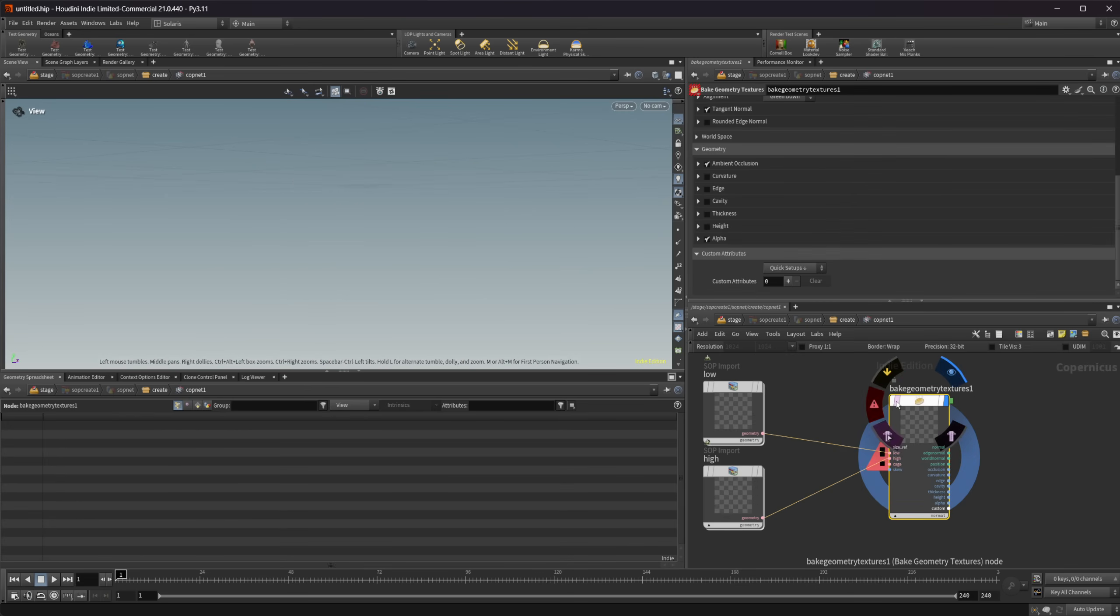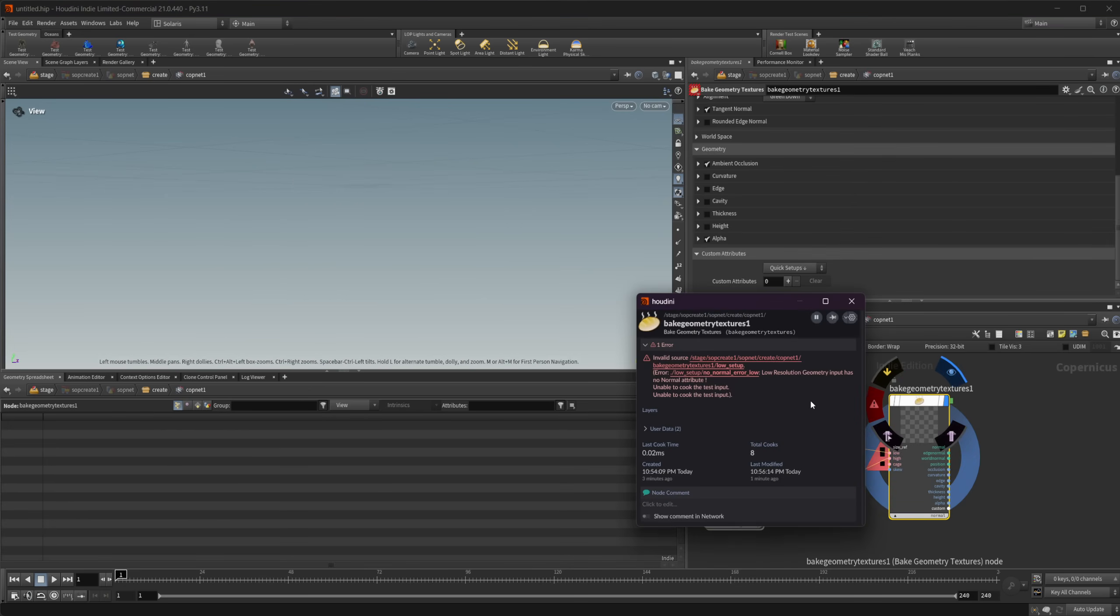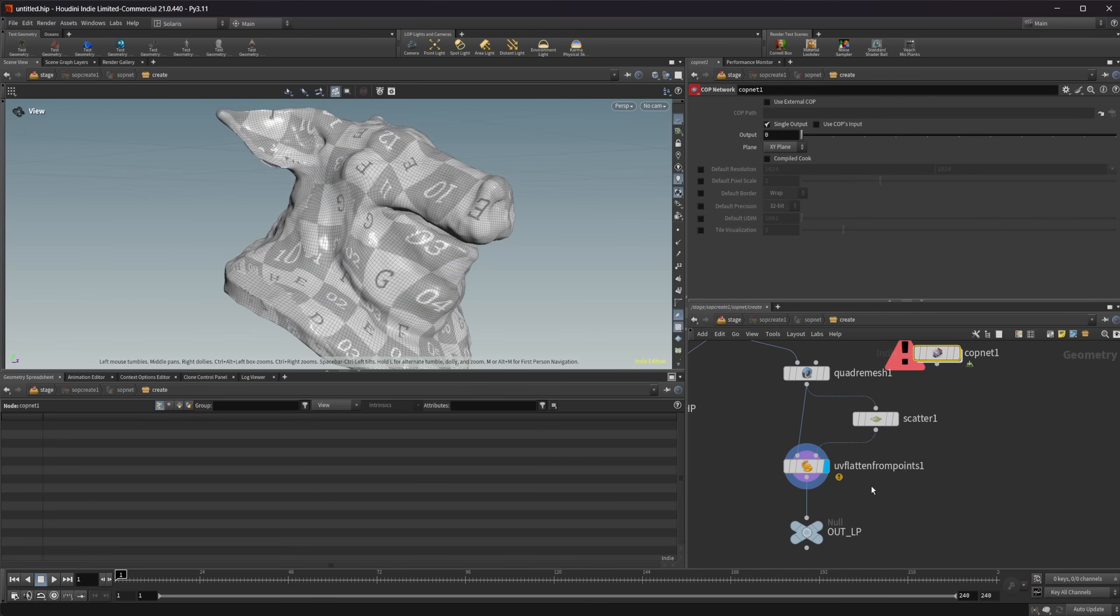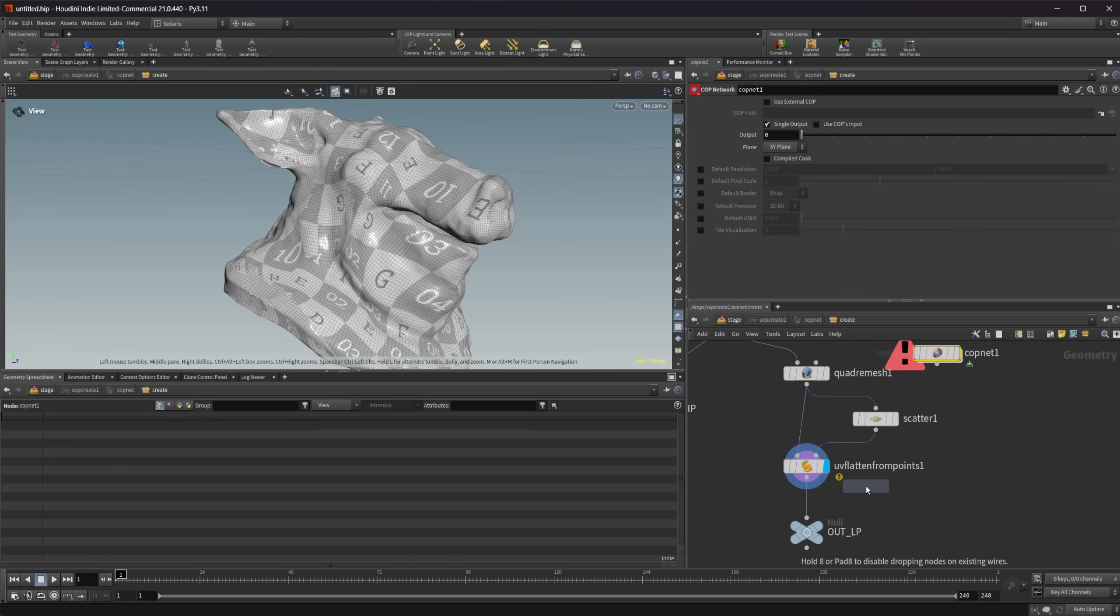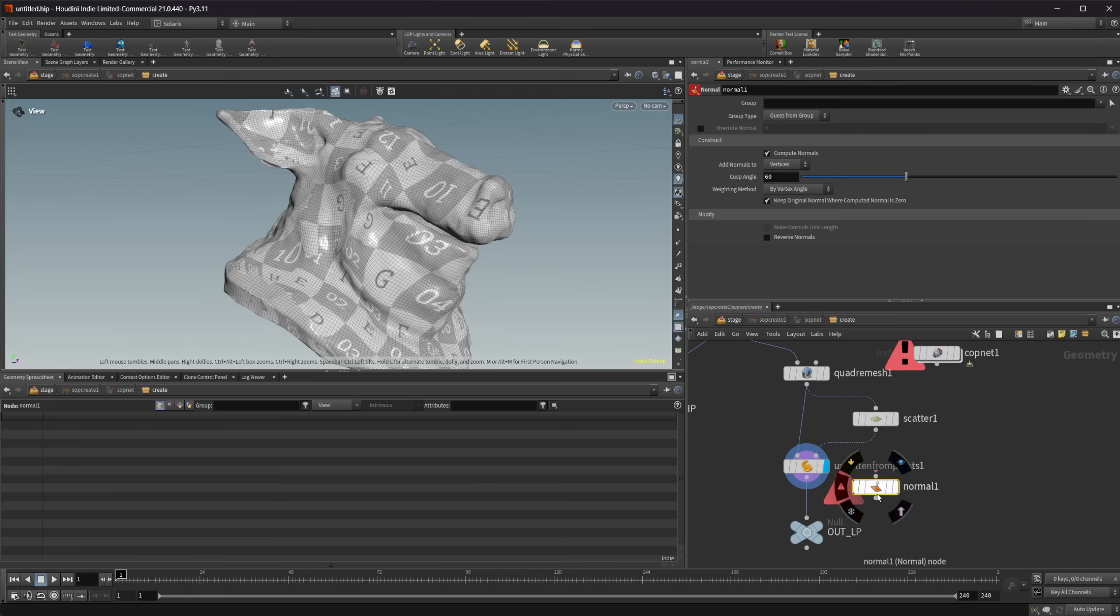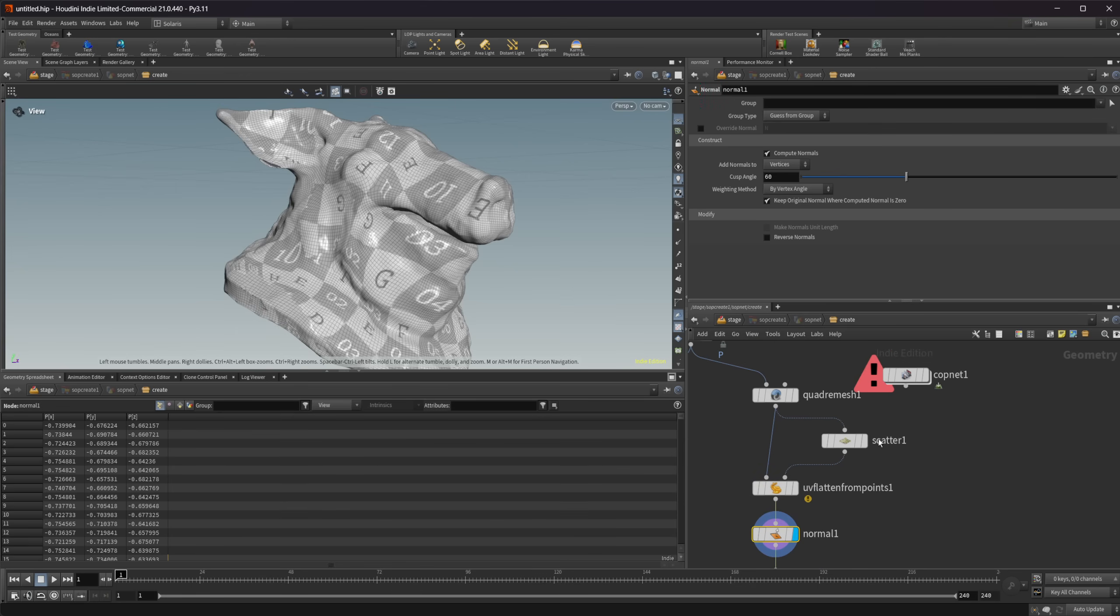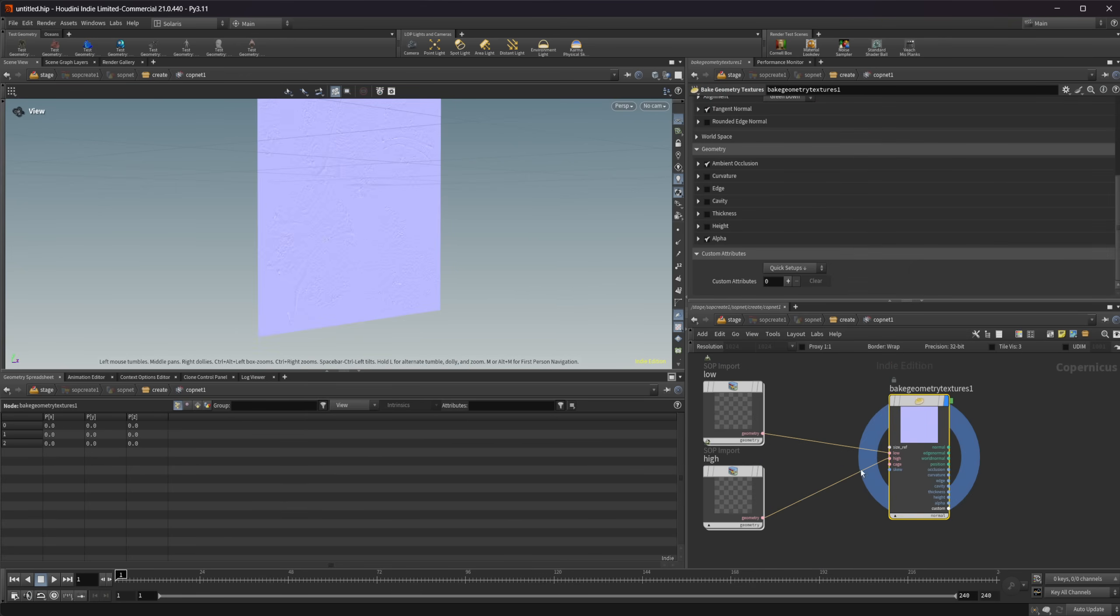So if I look here now, we have low resolution geometry has no normal attribute. So that's the other thing that it is going to need, which is really easy to create. Just drop down a normal node. And then we jump back to our cop net and bang, we have our textures baked out here.